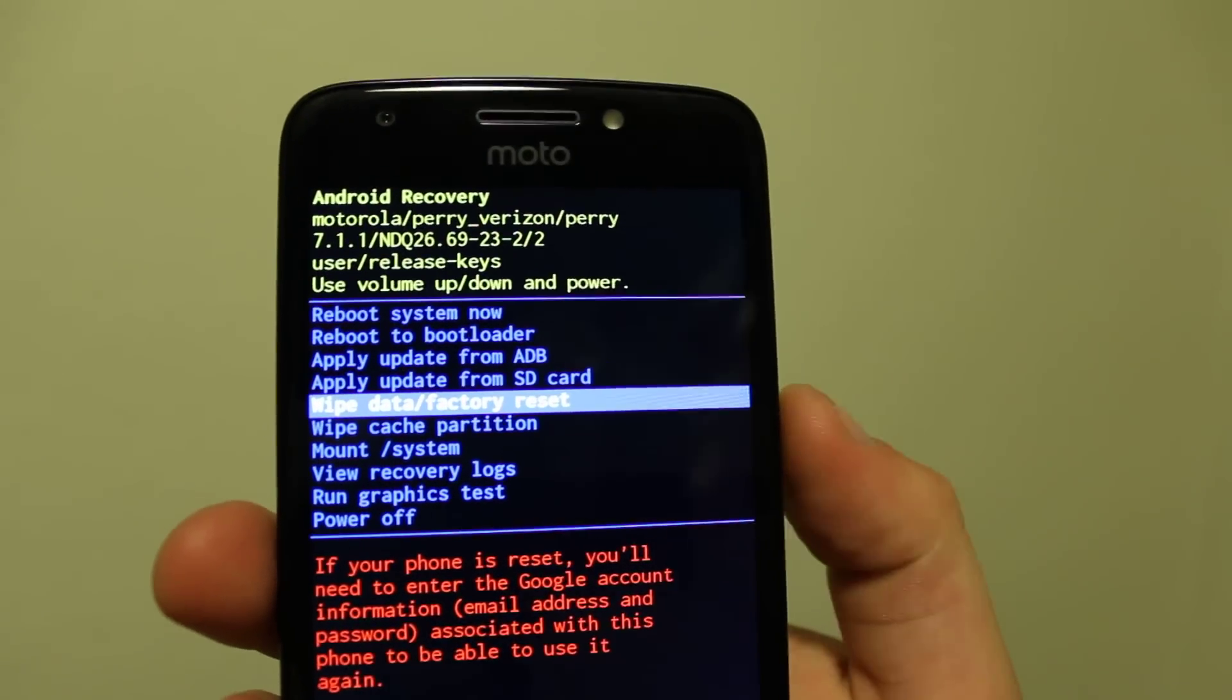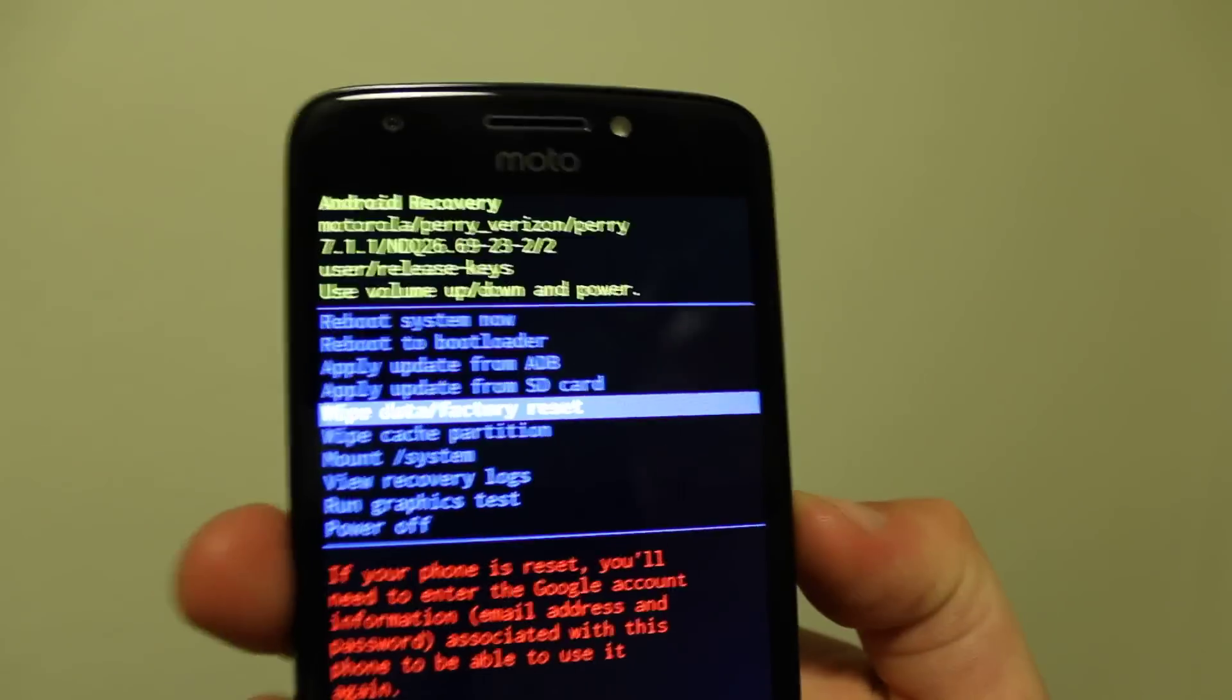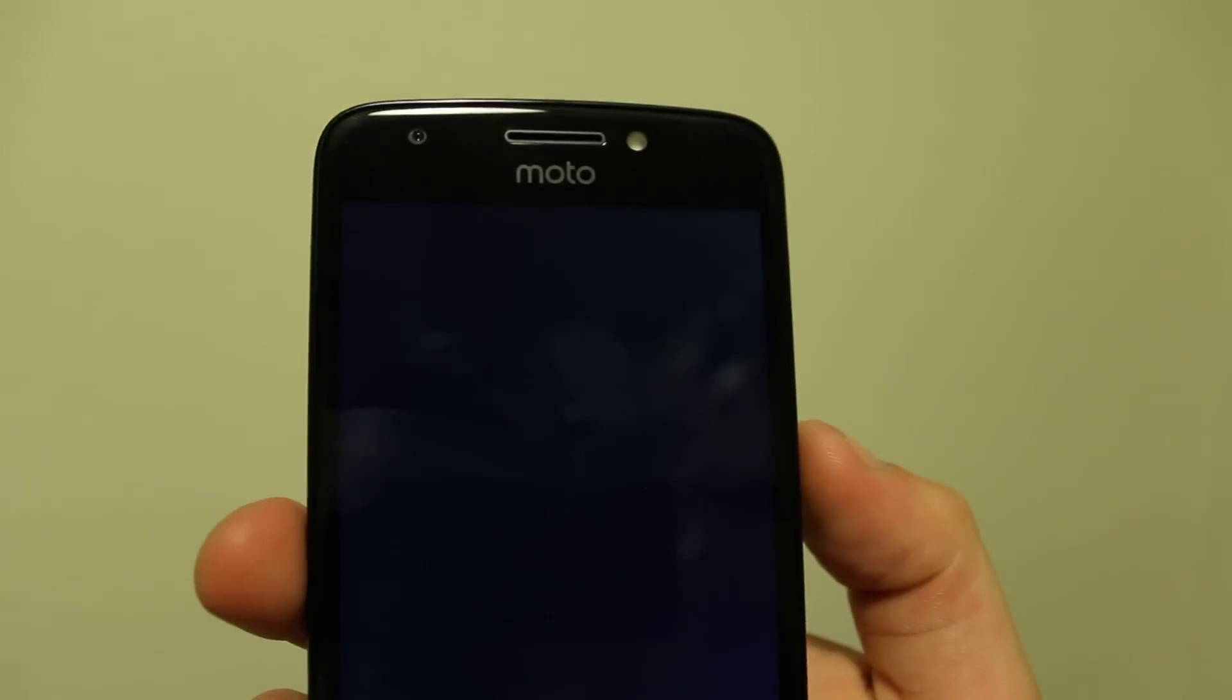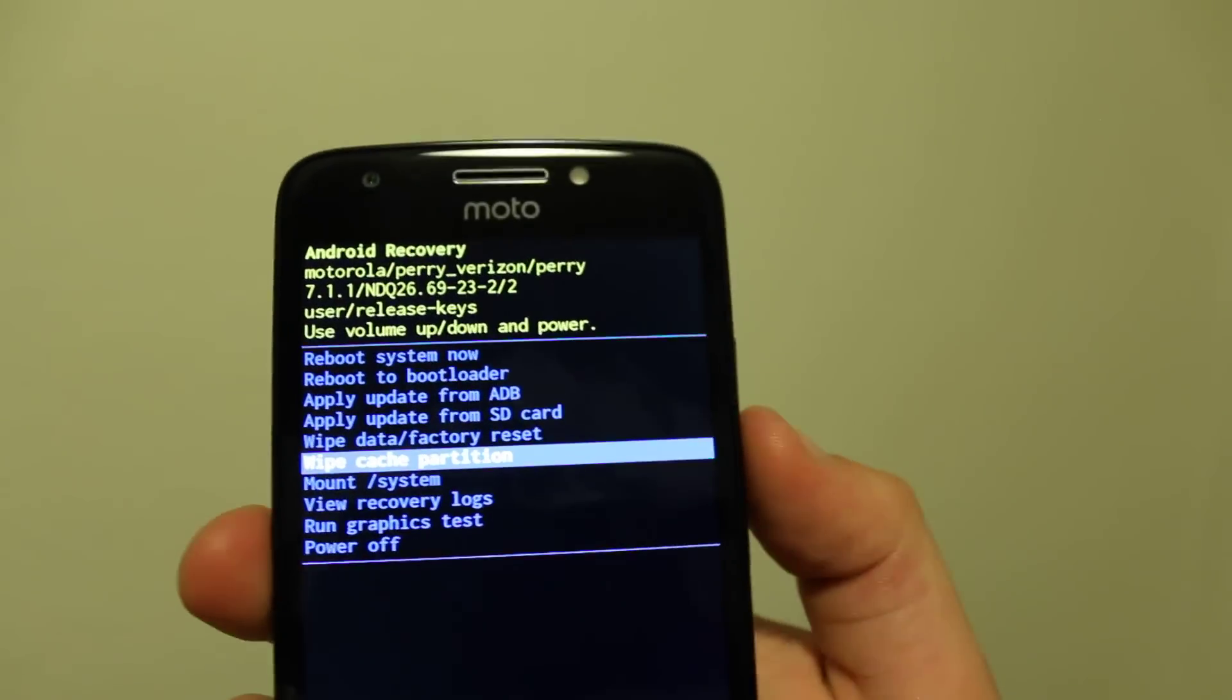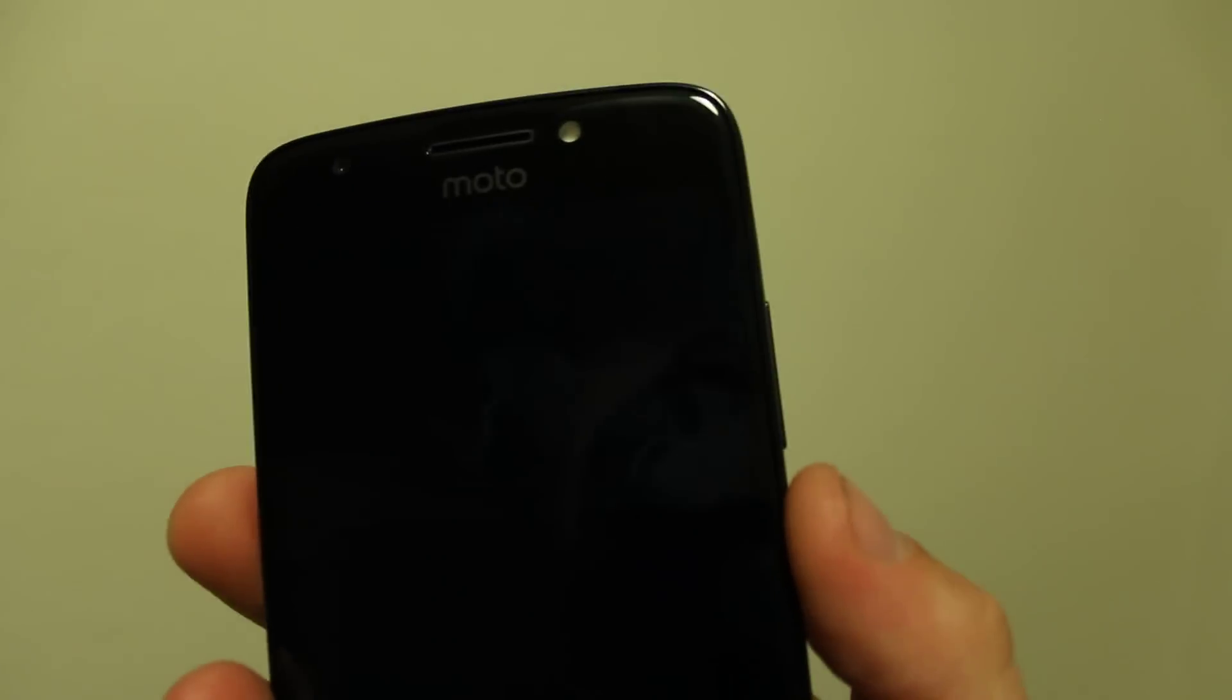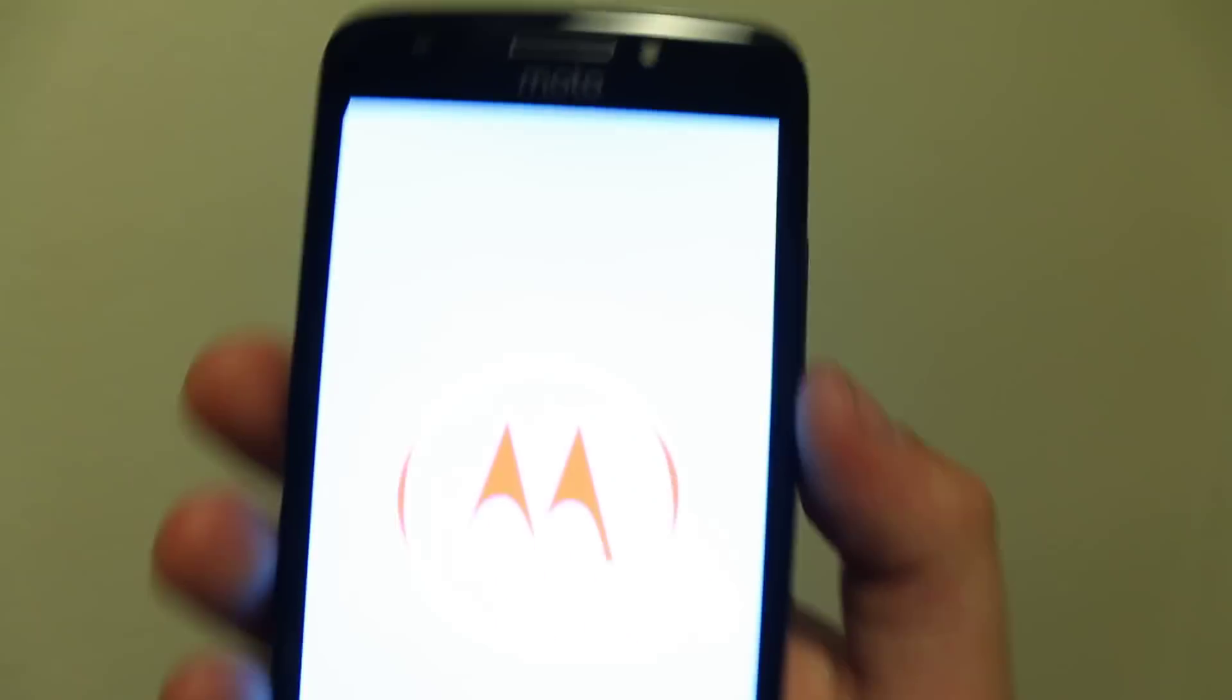Click here and pick whichever option you like, then press power. Now you can reboot system now and you're gonna have just like a new phone.